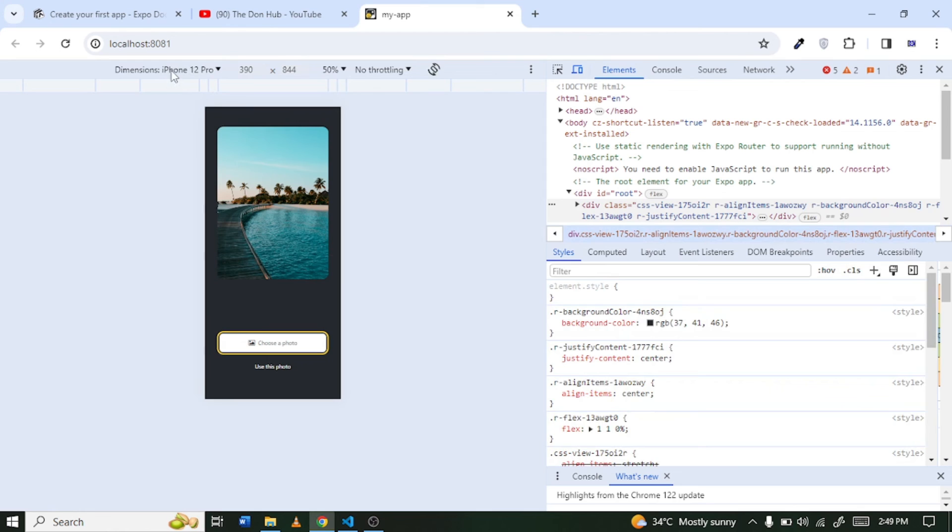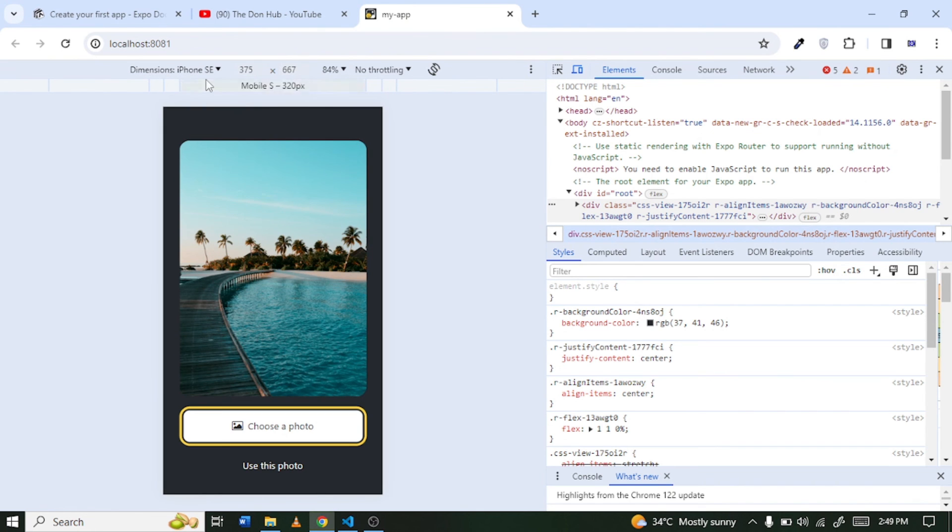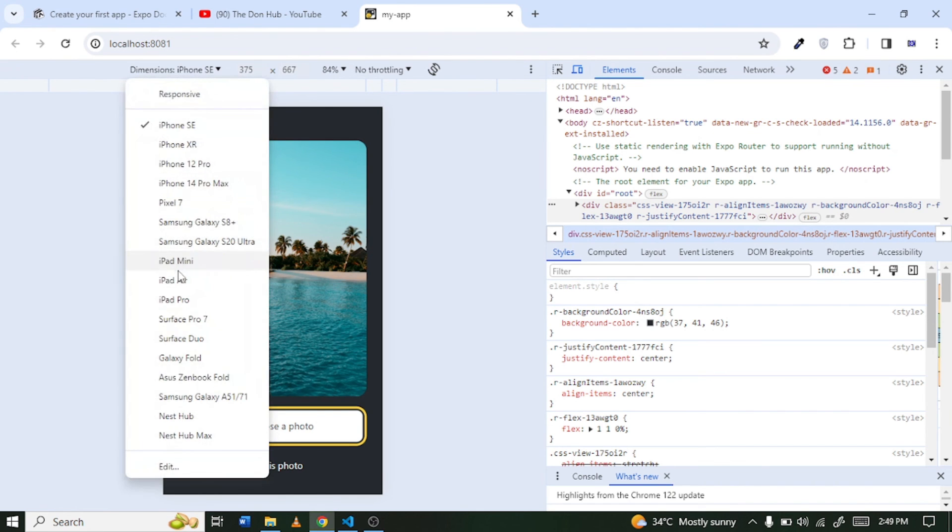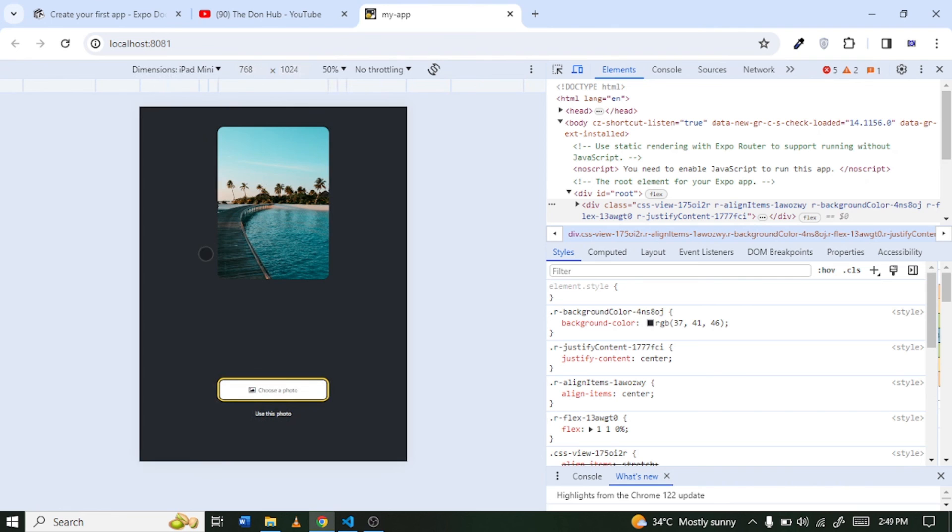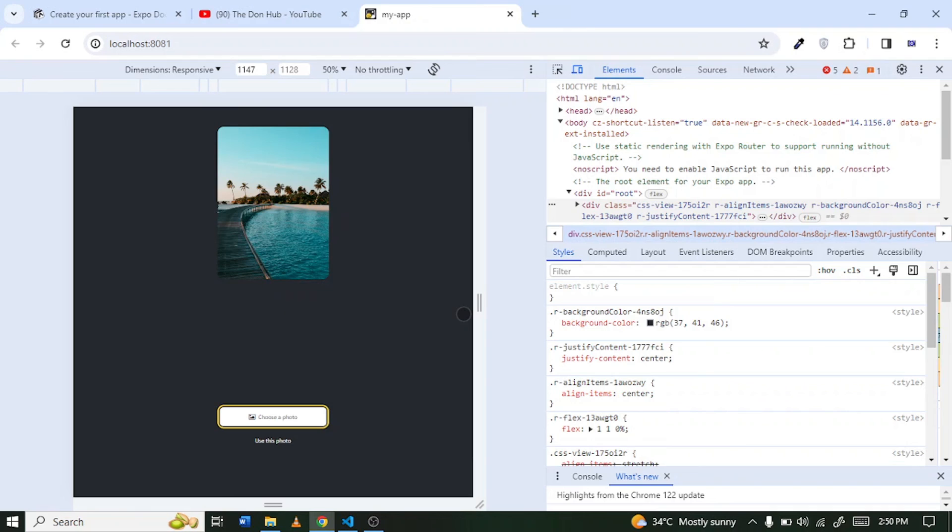Okay, then you just click on this right here to show it in different different modes. Okay, so right now you are showing it with the dimension of iPhone 12 Pro. Right, so you can just click on this and then you show it in different different dimensions. Let's say iPad mini, so you can see how it looks in different different screens right.